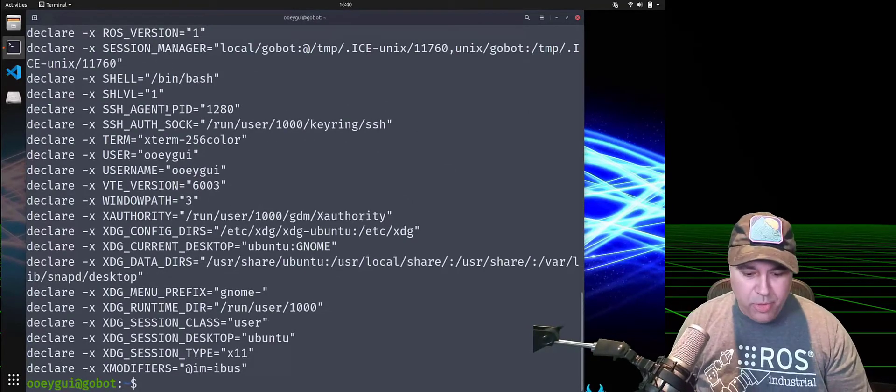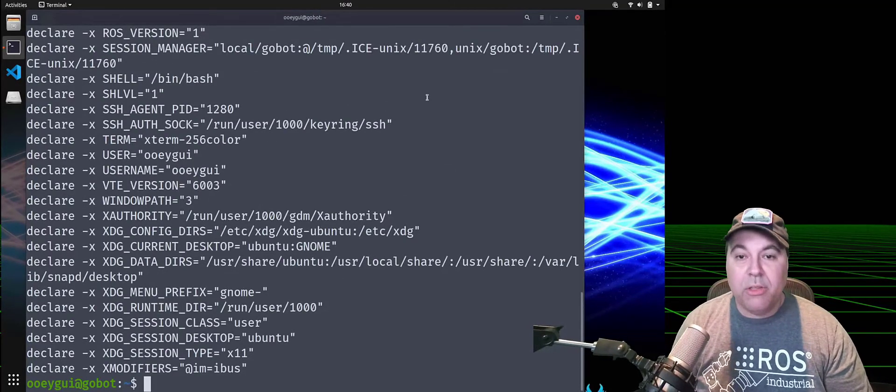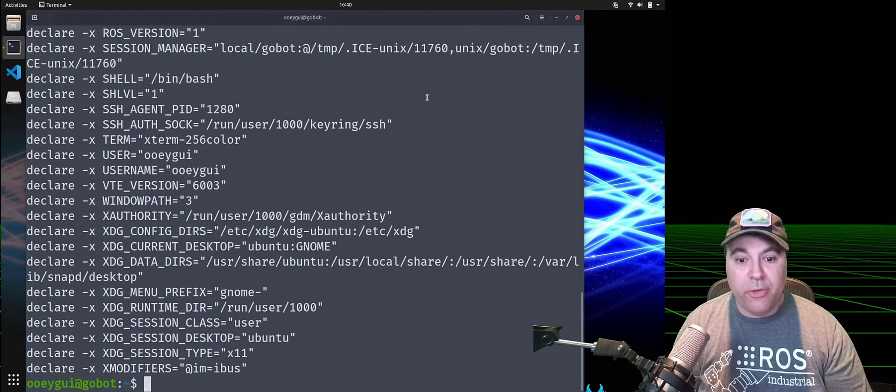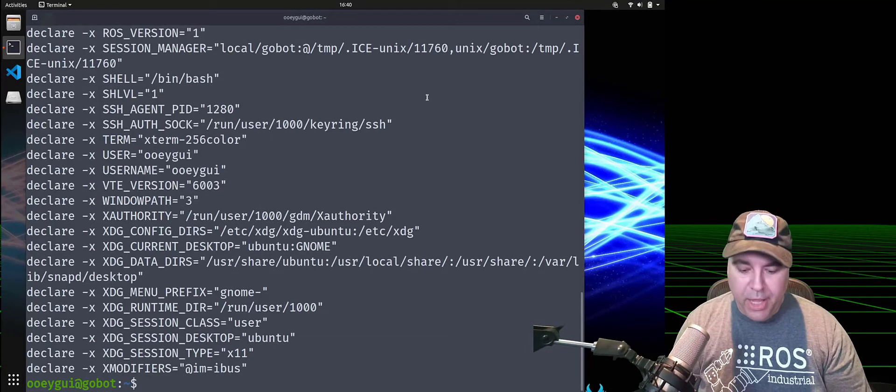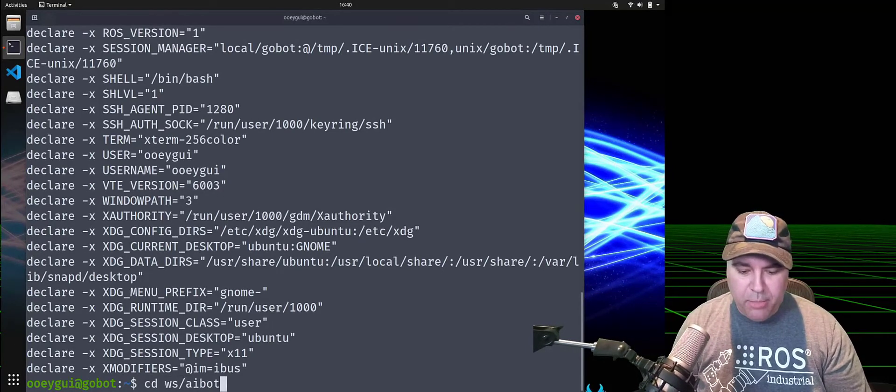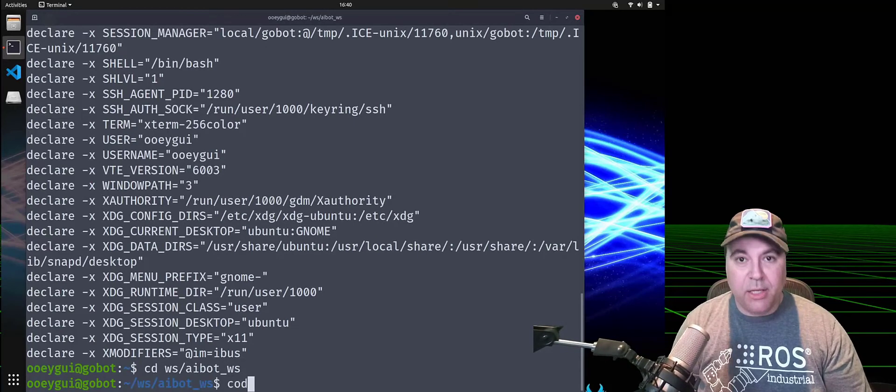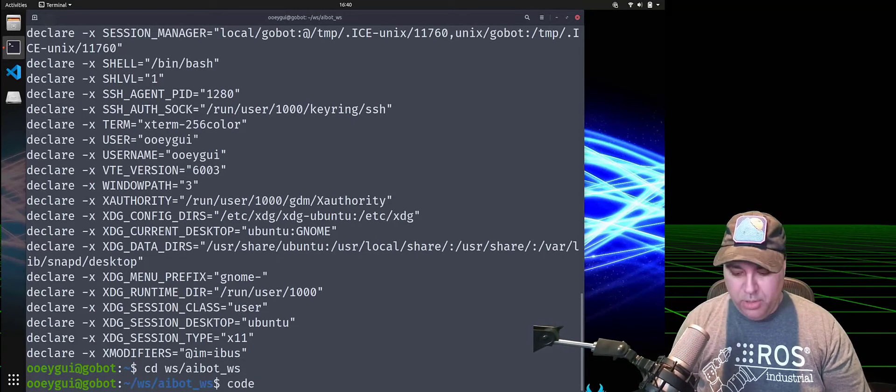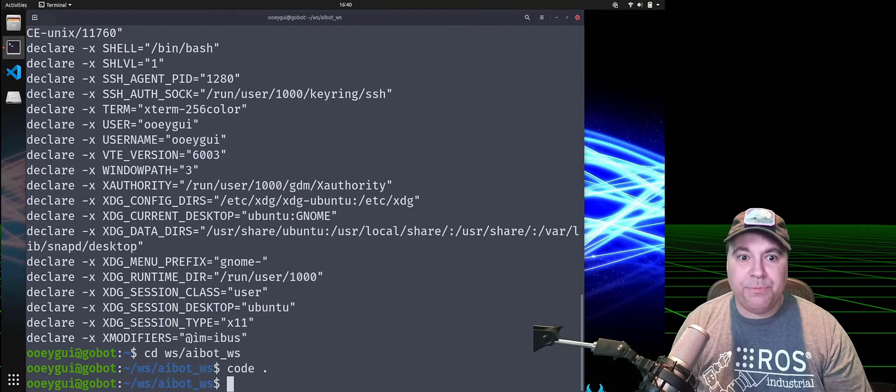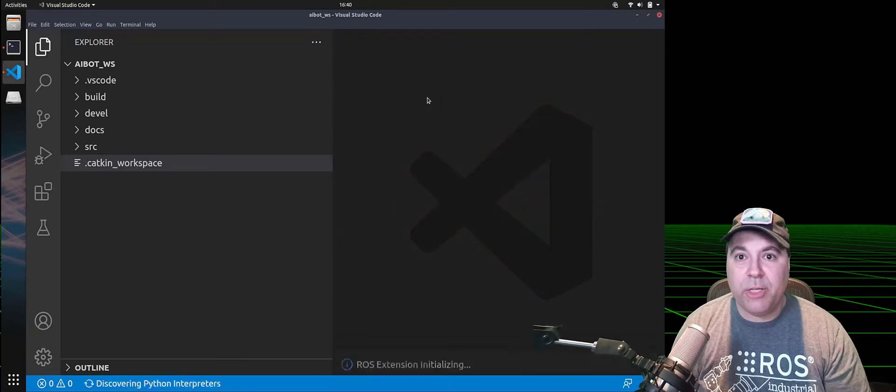And then we'll go ahead and launch Visual Studio Code on an existing workspace. So I have a workspace directory, aibot_workspace, and I will do code period. And that will launch a workspace.